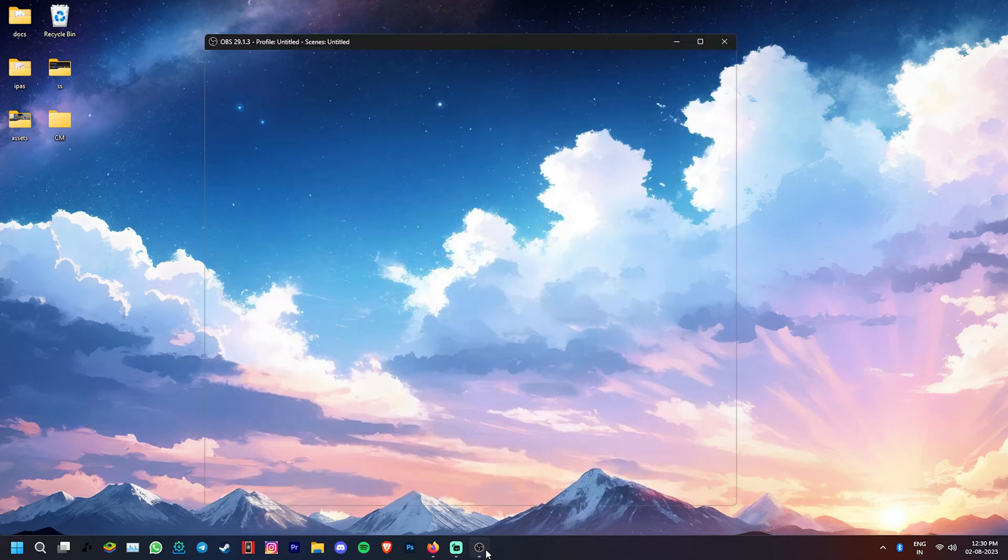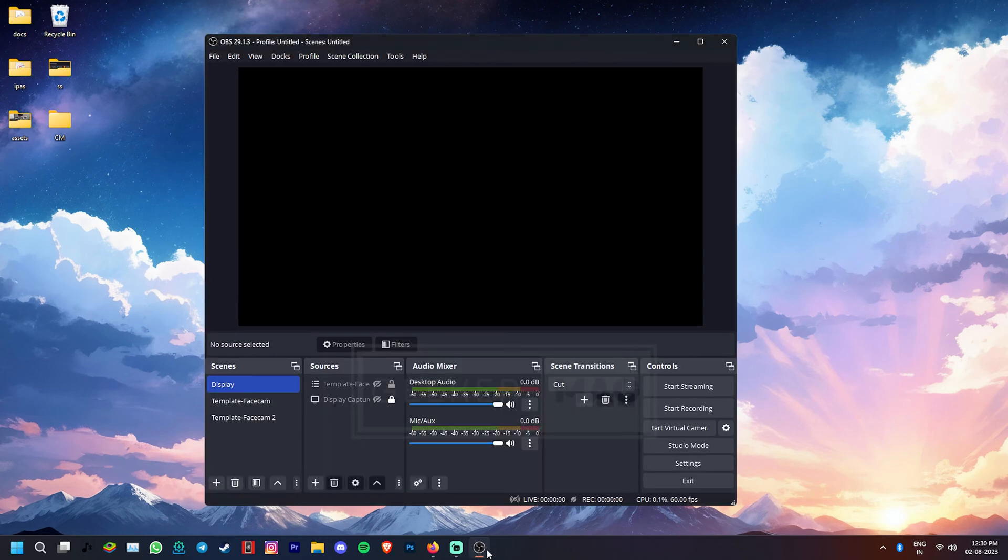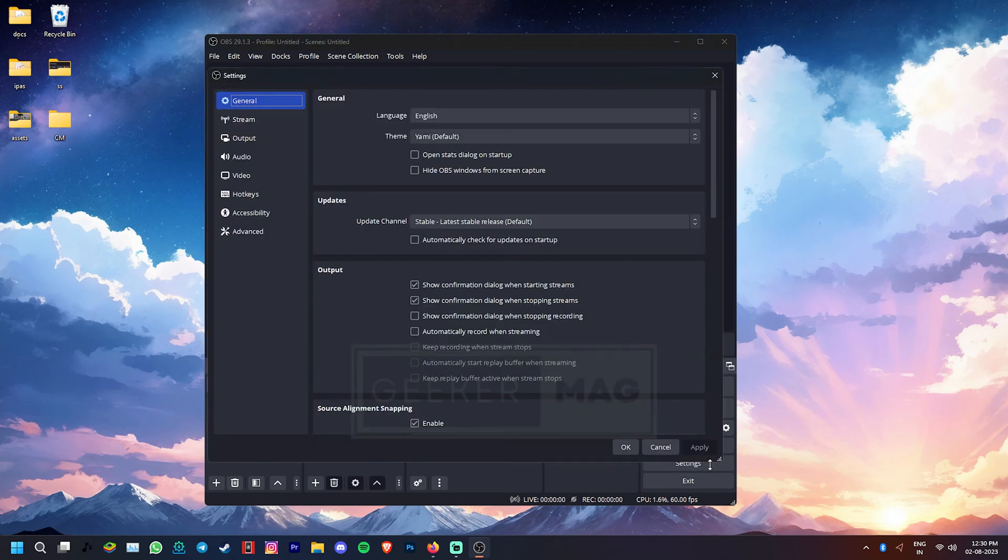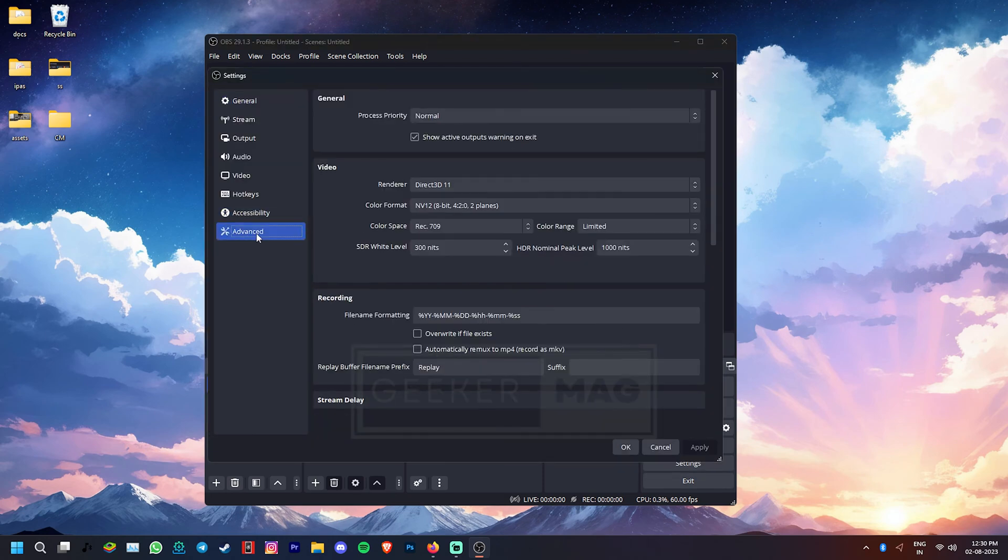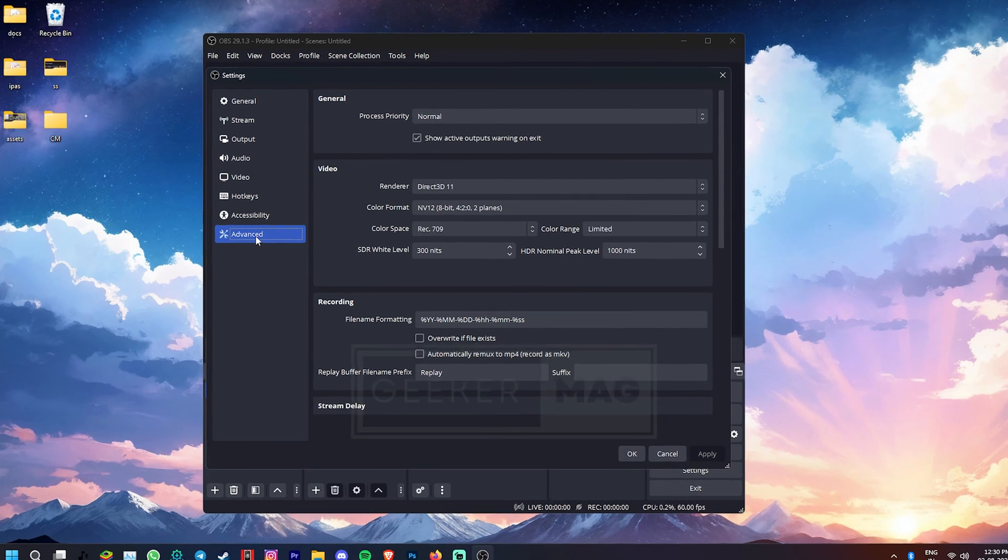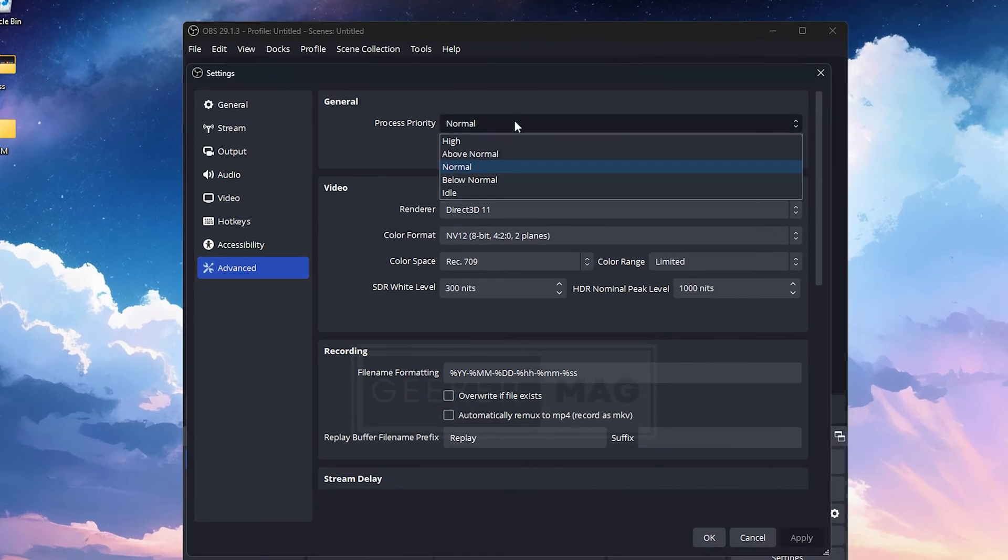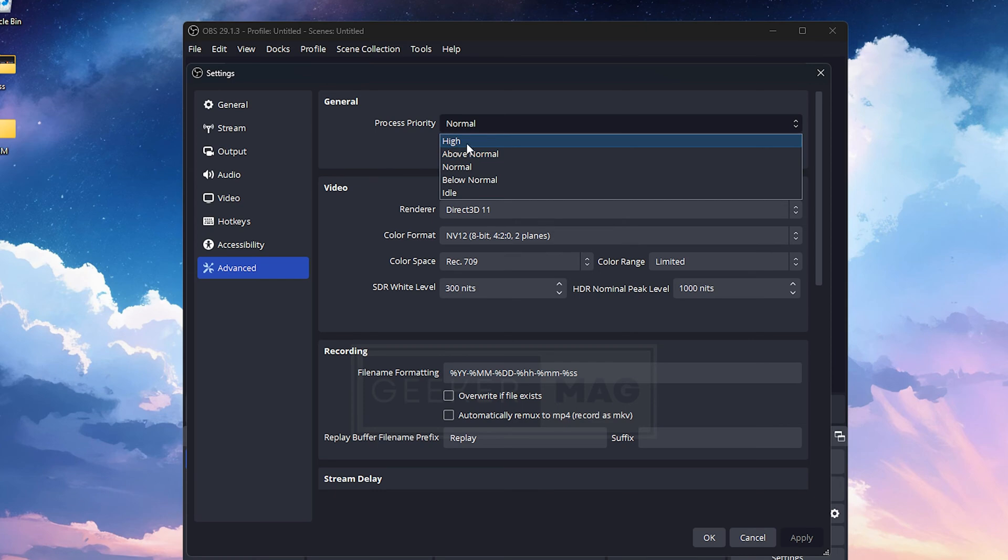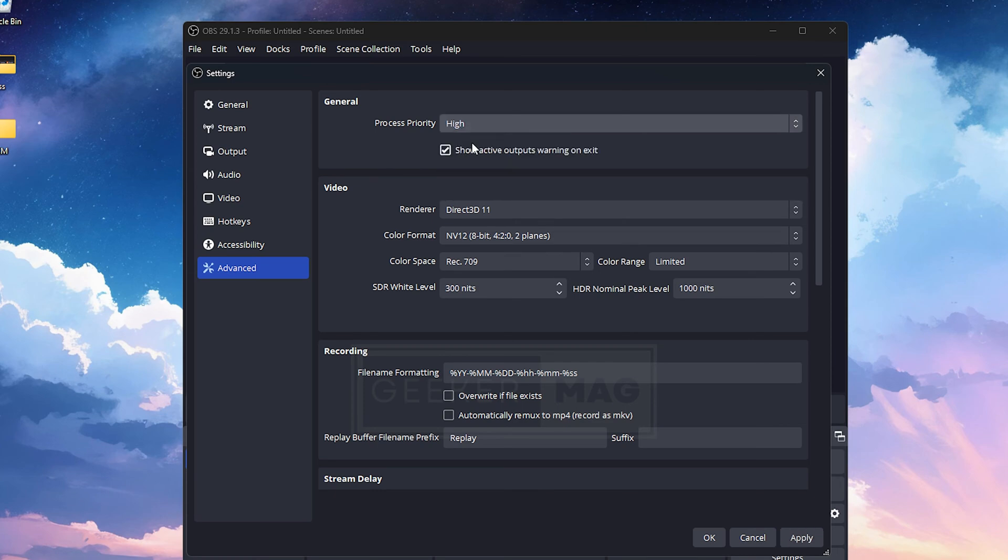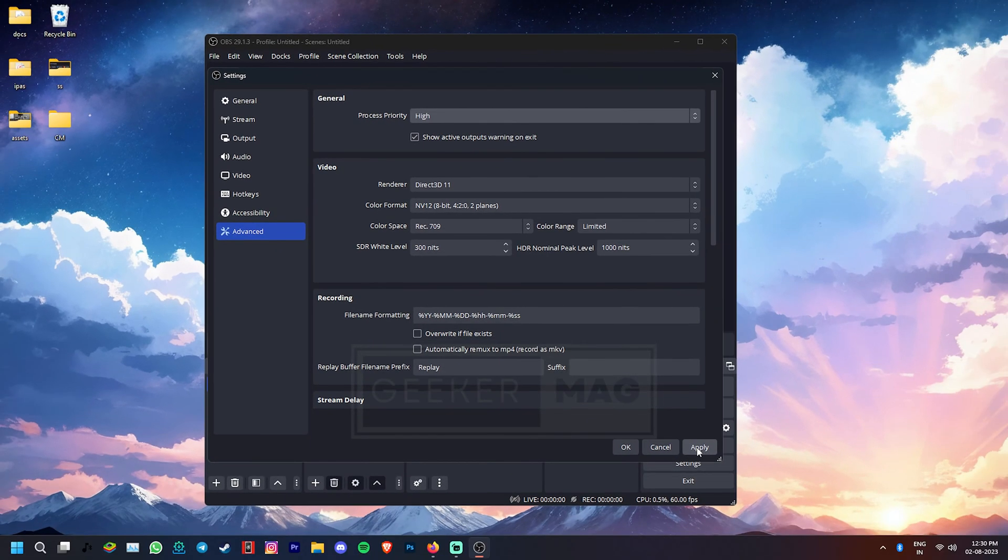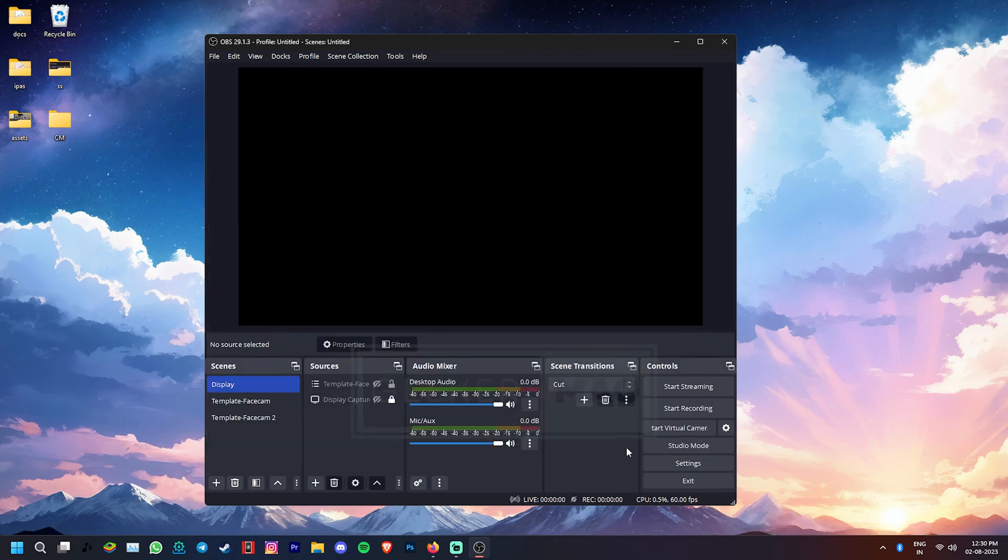There is also a chance that OBS Studio may not have enough priority to access the GPU. To fix that, go to the Settings, click on the Advanced tab and in the Process Priority dropdown, select either High or Above Normal. Click on Apply to save the changes. Now close and reopen OBS to see if it fixes the issue.